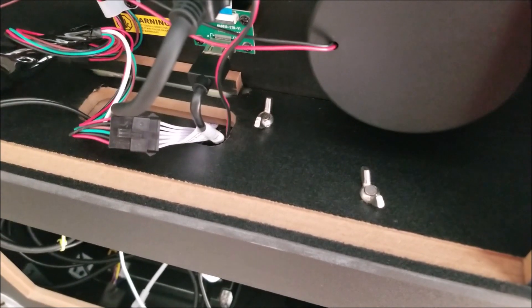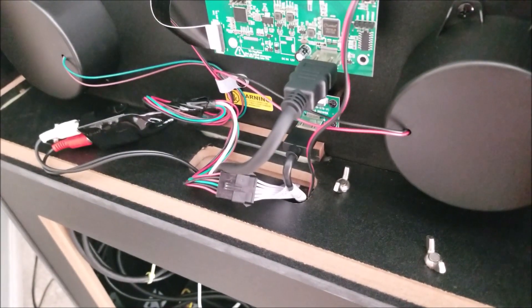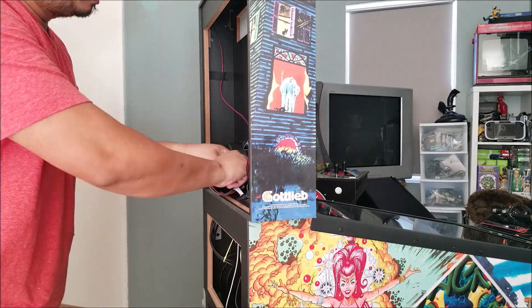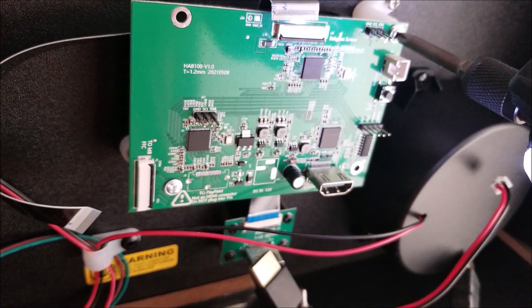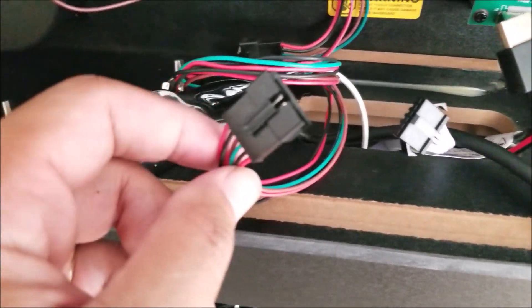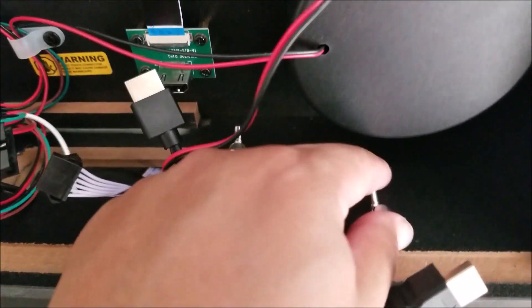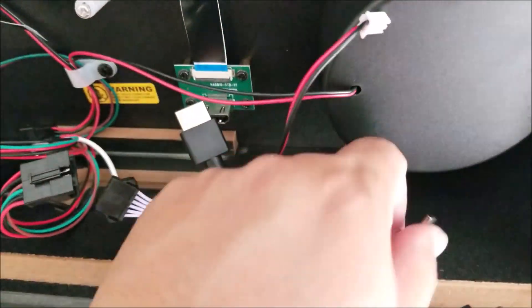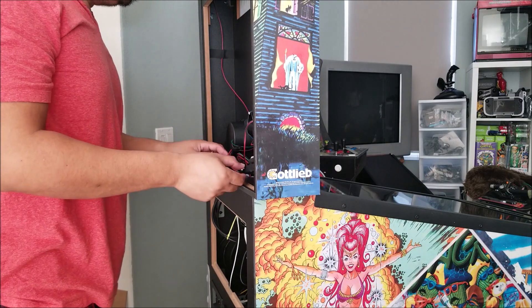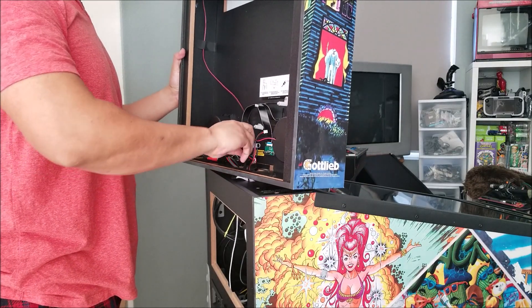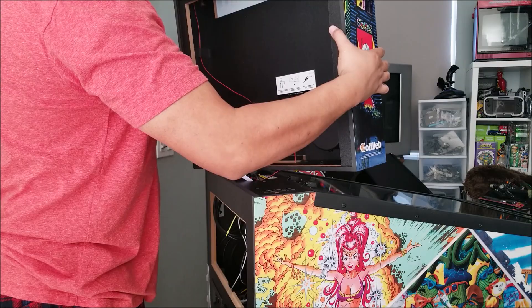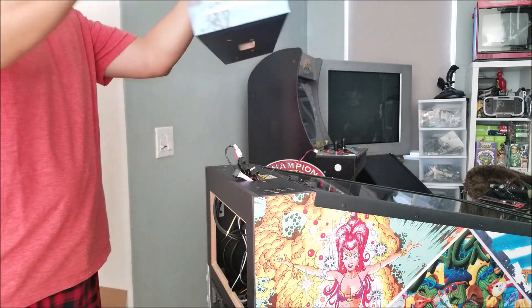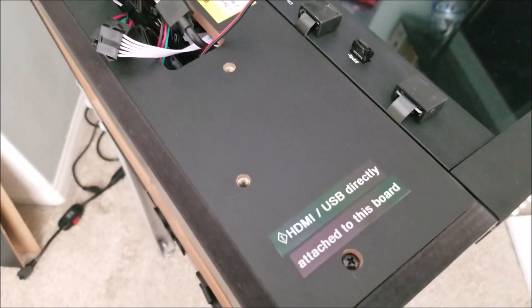So let's go ahead and remove these wing nuts. So I've got my USBs and the HDMI cables and all these other connectors disconnected. So it's just a matter of getting these wing nuts out. So let's go ahead and remove these.